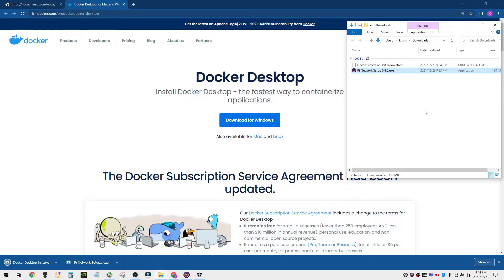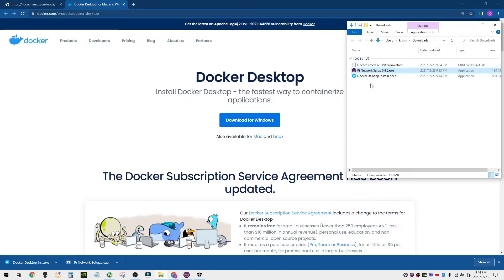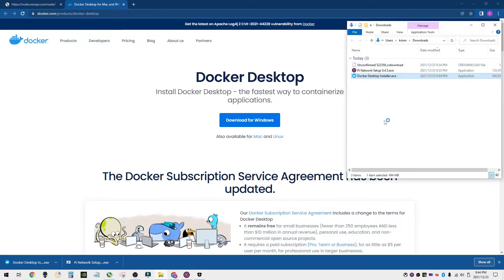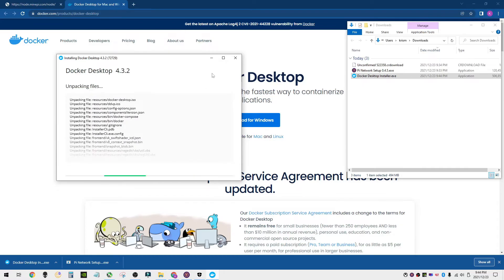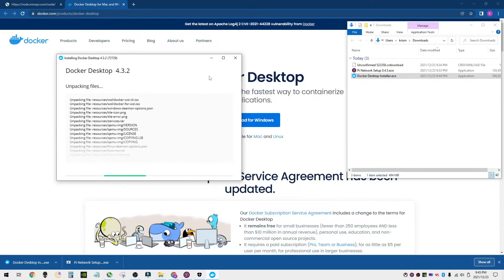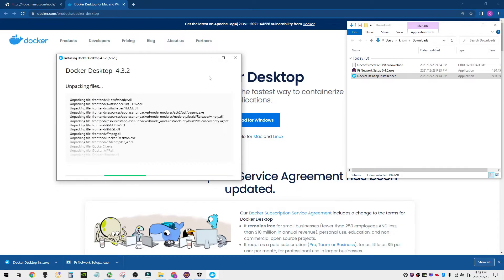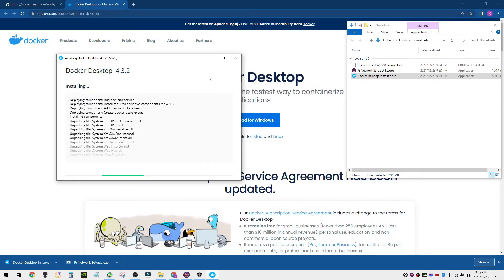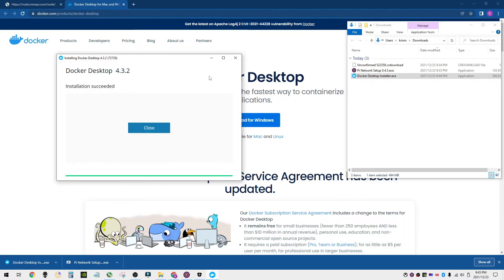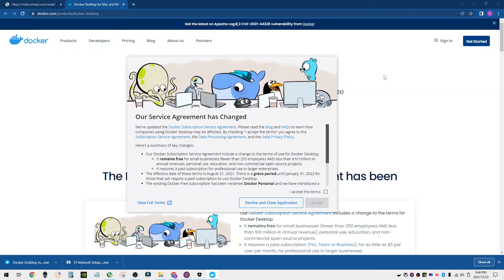We're just going to finish downloading Docker. Now that we're getting that downloaded, then what we're going to do is we're going to open it up and we are going to install Docker on our computer. Installation succeeded. Close, we're going to open Docker. We're going to have to agree to the terms.